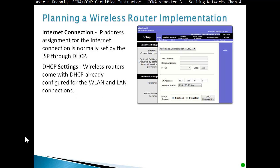DHCP settings: wireless routers come with DHCP already configured for both the WLAN and LAN connection. Your wireless router or access point will be issuing IP addresses to client machines through DHCP, for both wireless clients and regular wired clients.